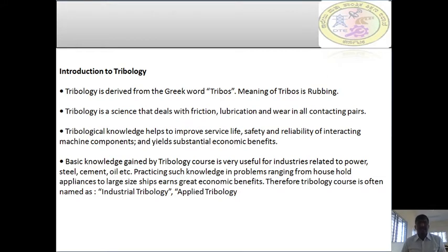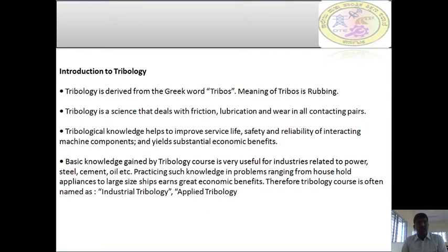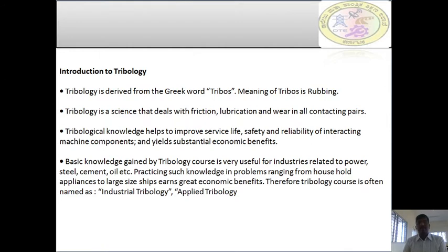When two parts rub with each other due to friction, a lot of heat is generated. Due to this heat, friction takes place; due to friction, wear may take place; and due to wear, the material or the machine fails. Hence, one should have knowledge of tribology in order to overcome failure due to rubbing surfaces. Tribology is the science that deals with friction, lubrication, and wear in all contacting pairs. Tribological knowledge helps to improve service life, safety, and reliability of interacting machine components and yields substantial economic benefits.